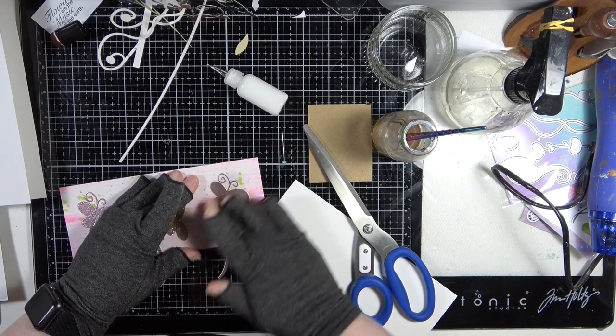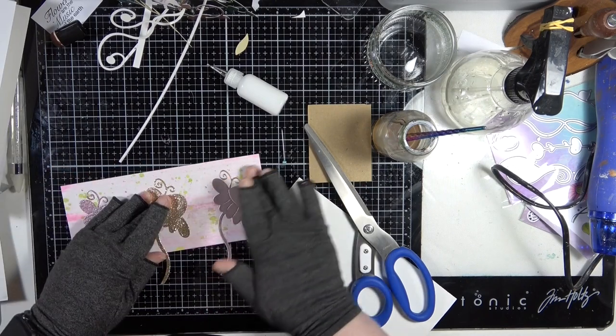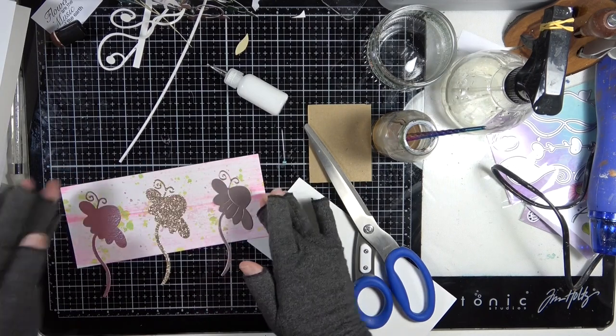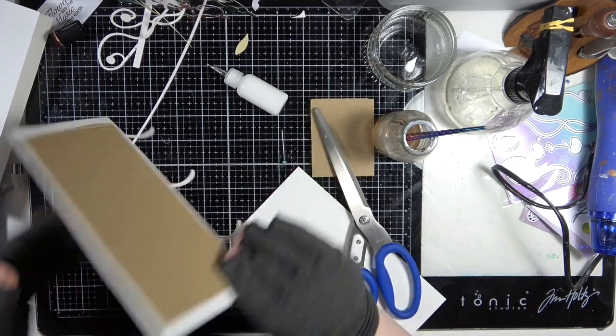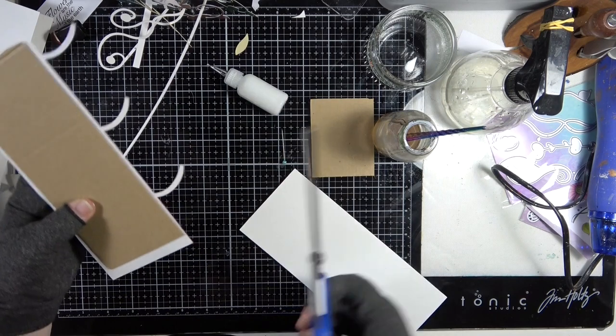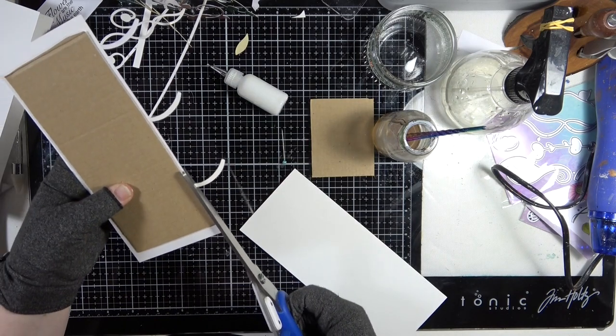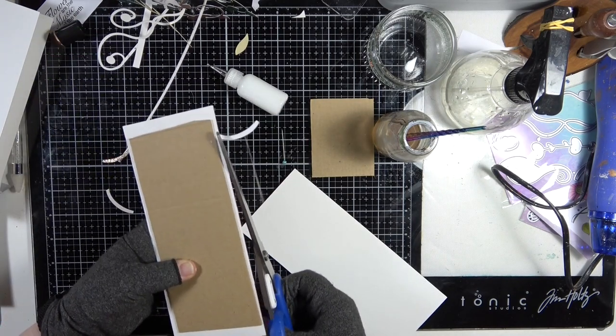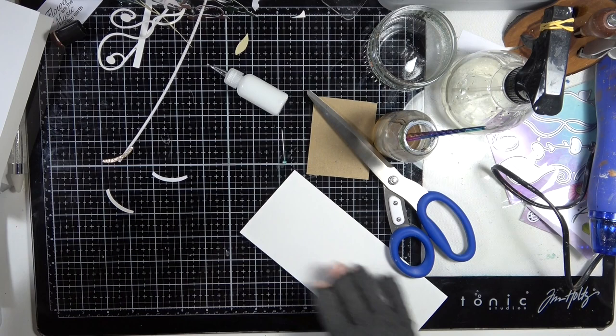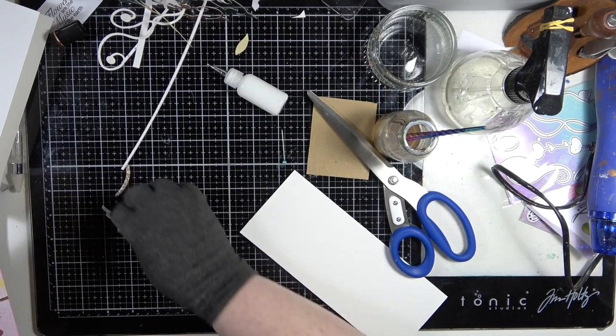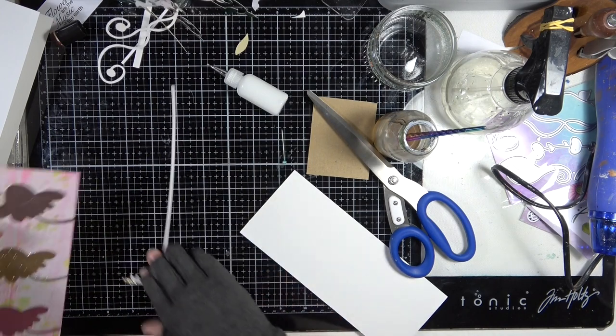Right, so loving that. Then what I'm going to do is just trim off the stalks like that.